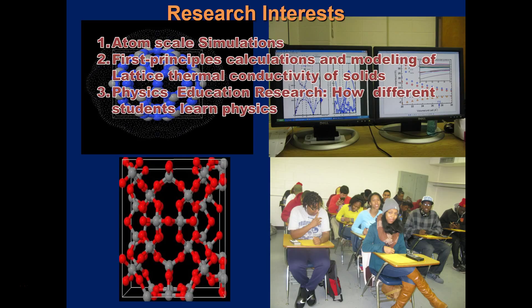My research interests include atom scale simulations, first principles calculations, and modeling of lattice thermal conductivity of solids, as well as physics education research — that is, how different students learn physics.